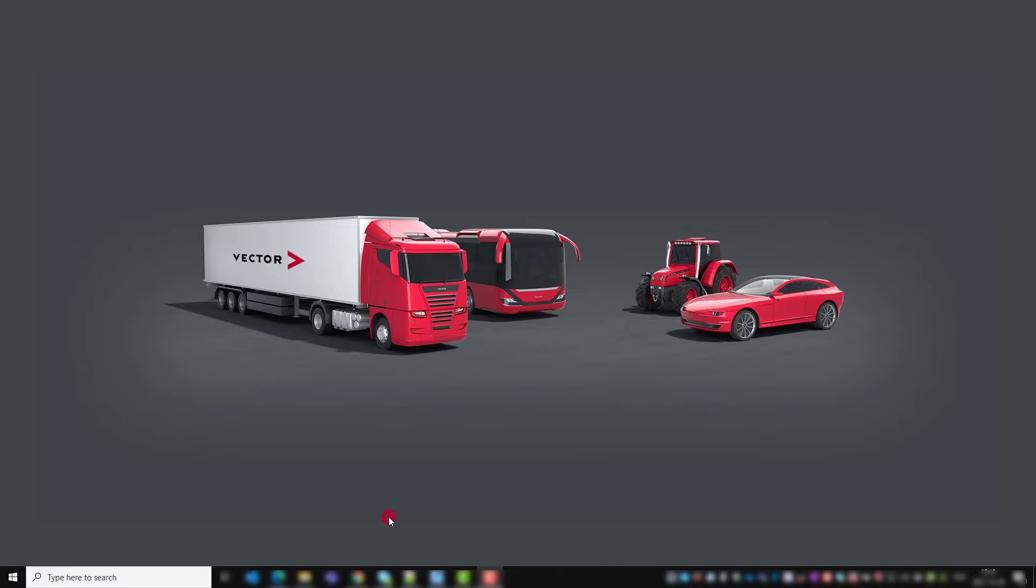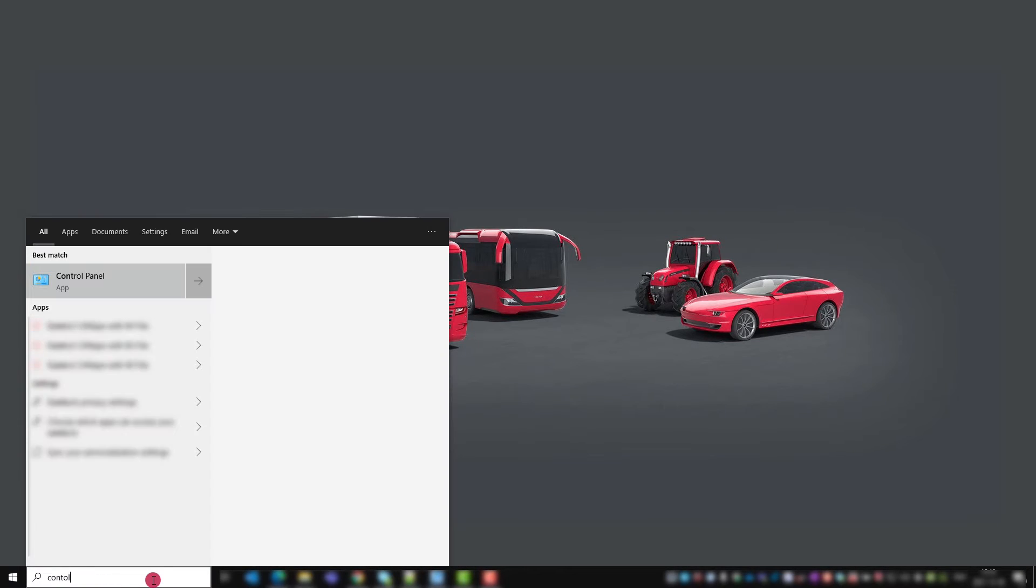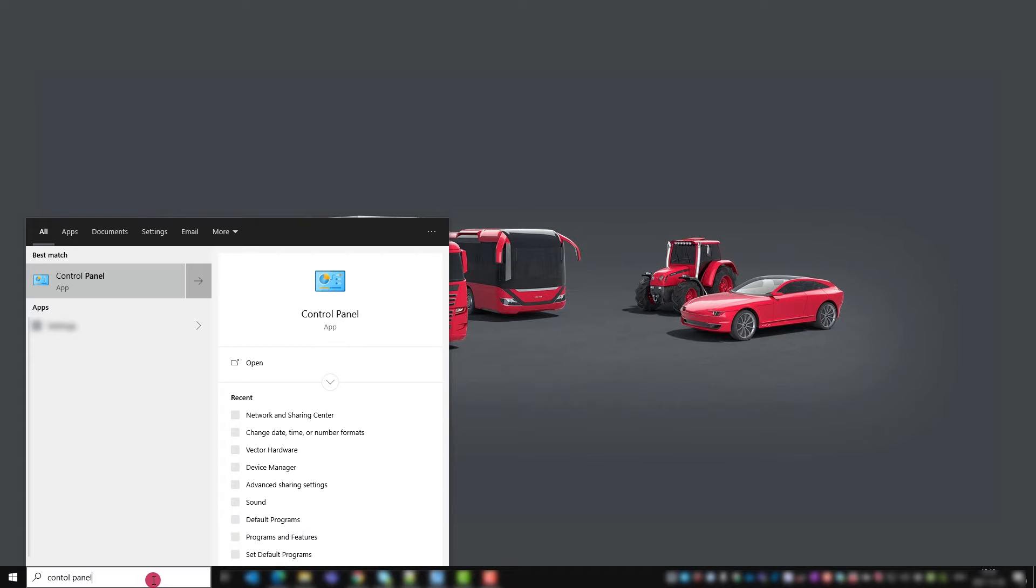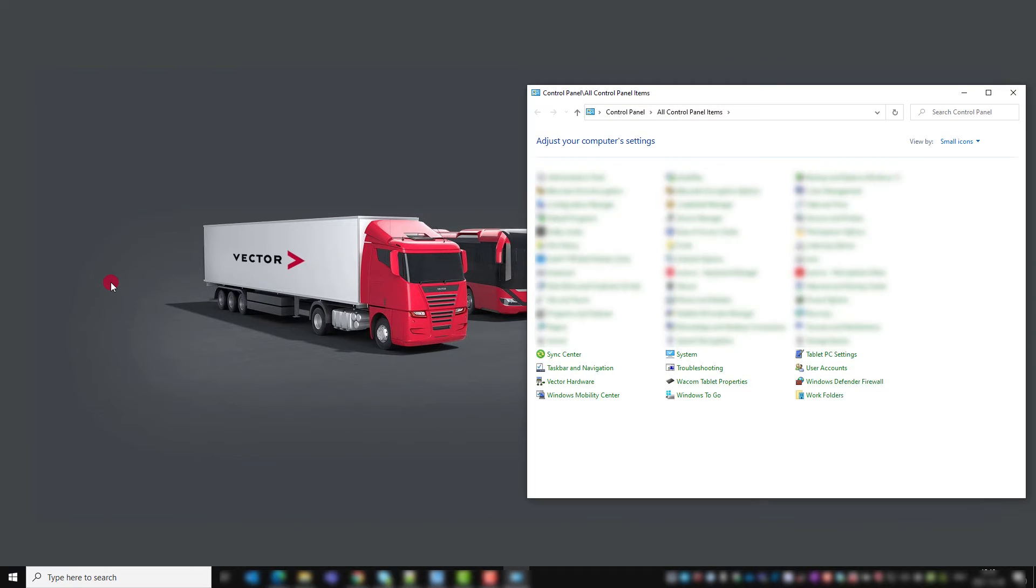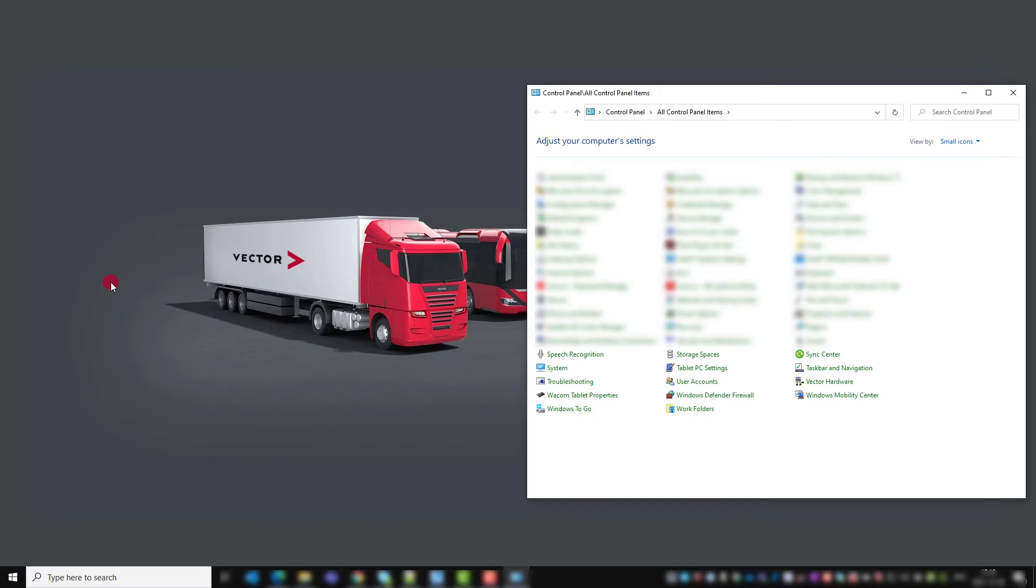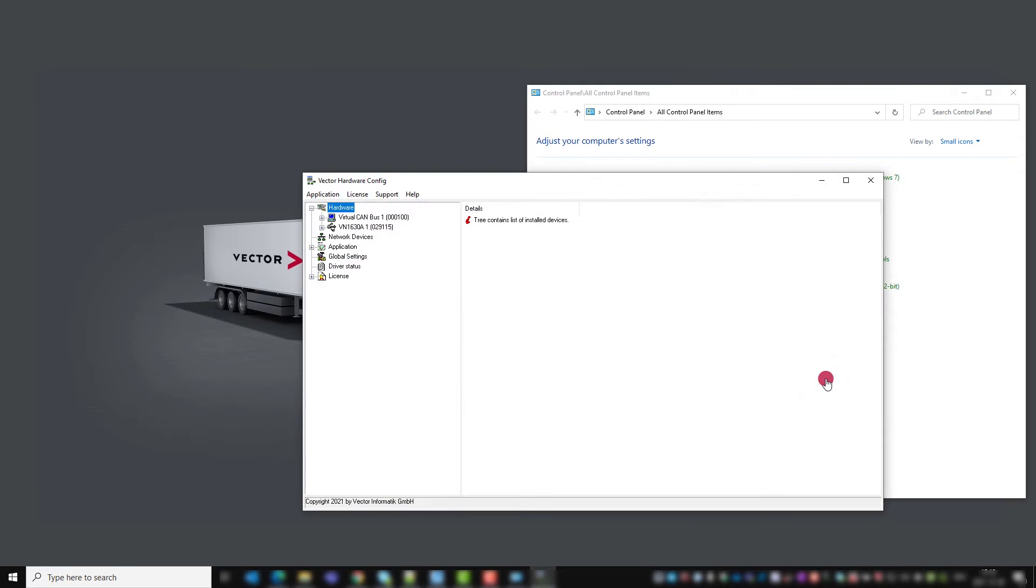How can we check quickly if we are up to date? First check your driver version. Go to control panel, Vector hardware, help and about.